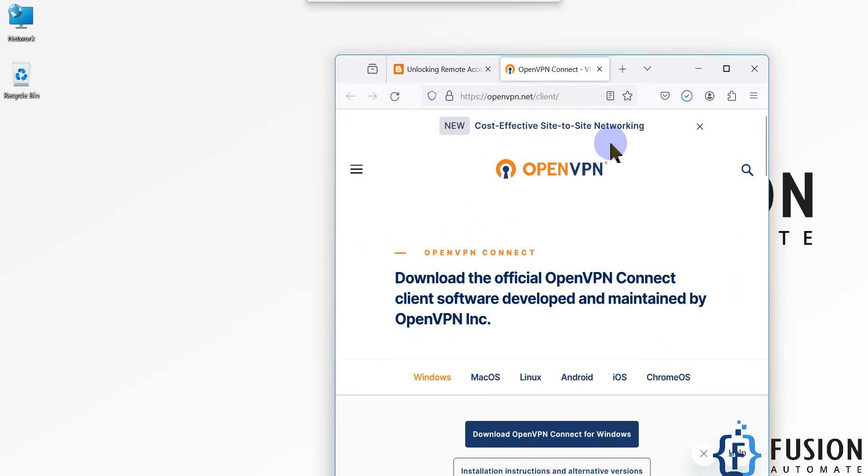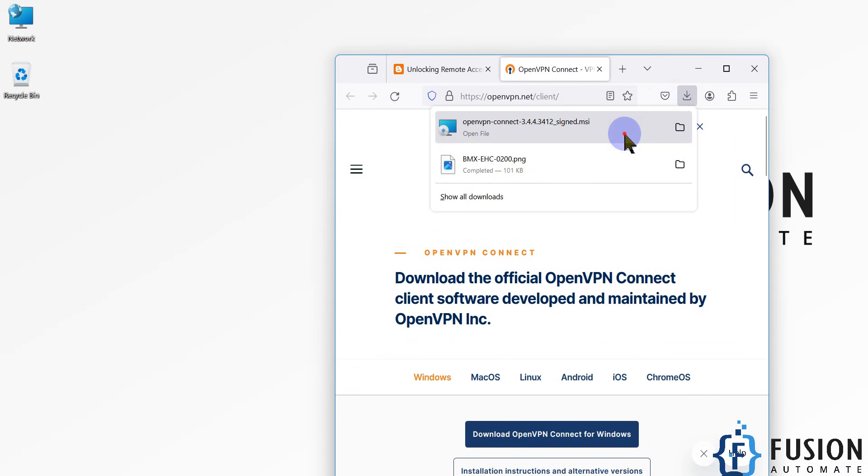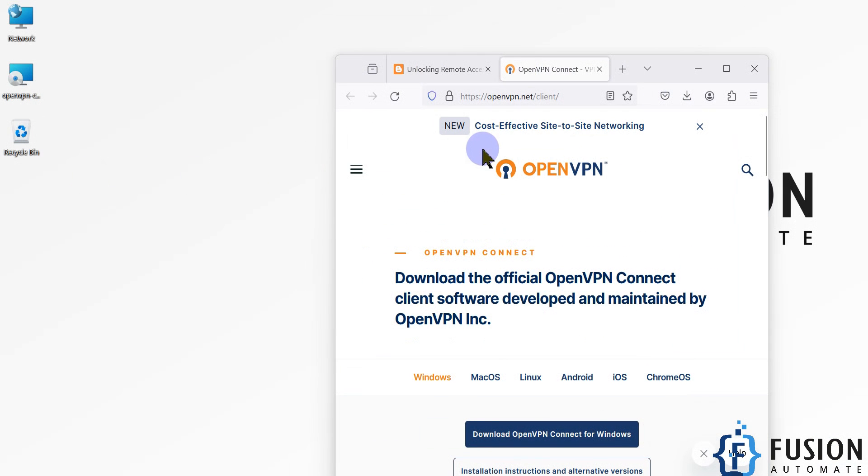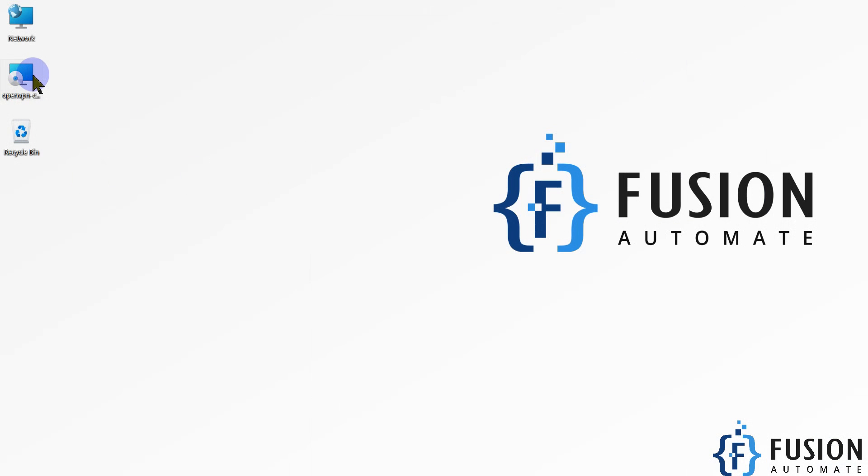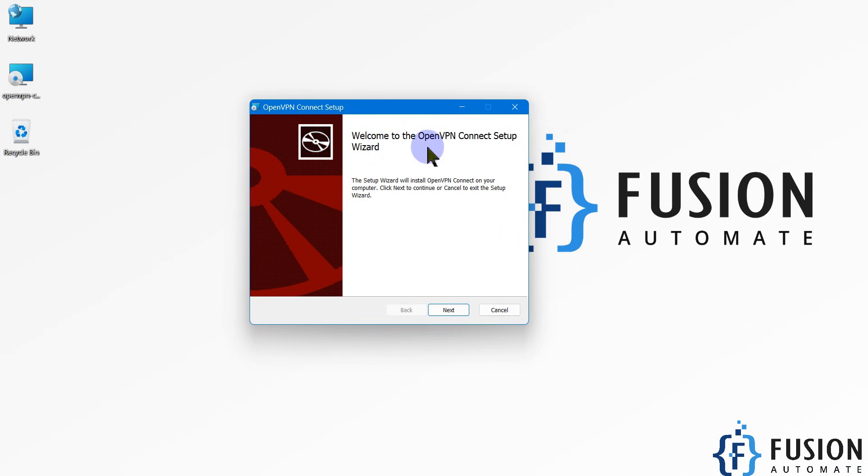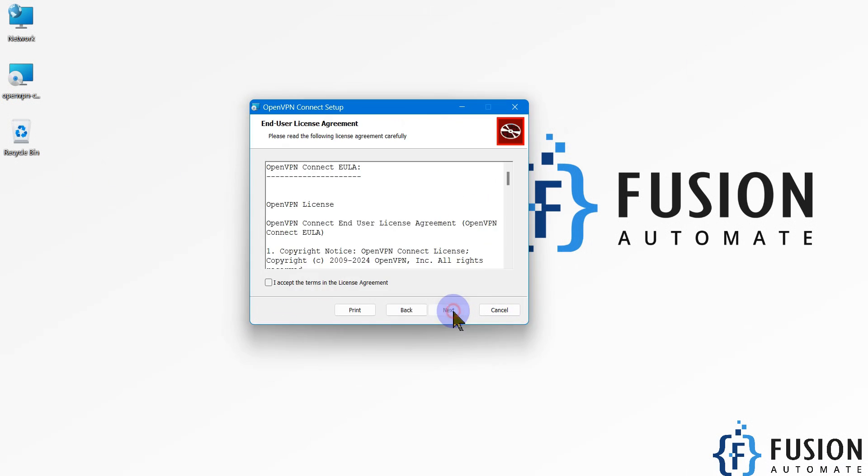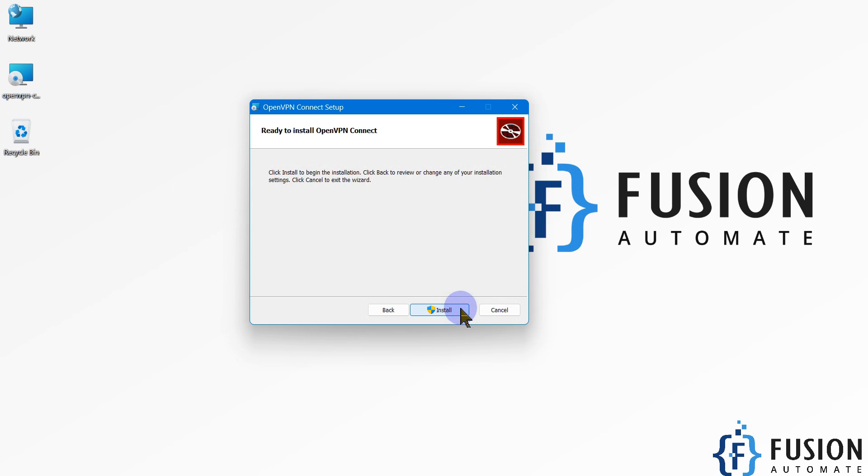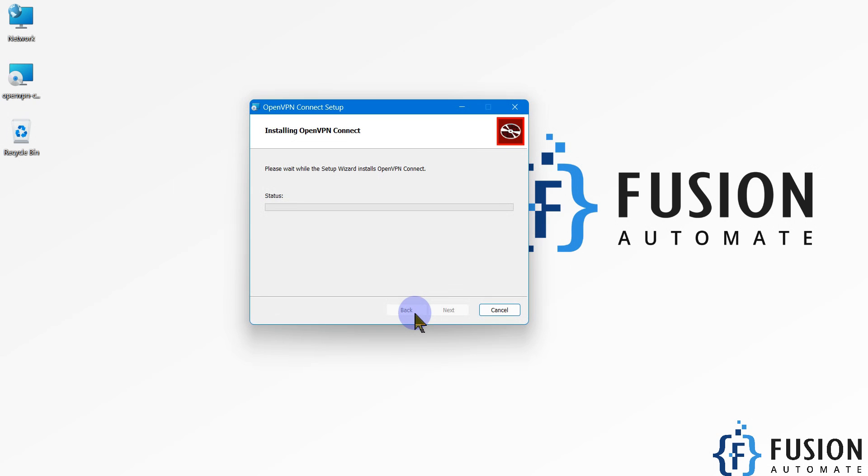Once it downloads, you can drag and drop it to the desktop and install the OpenVPN Connect software. You can see welcome to the OpenVPN Connect setup wizard. We will press next, accept the terms and conditions, and then click on install.